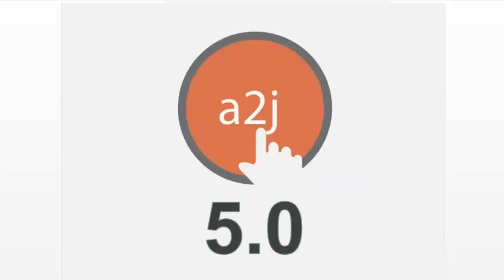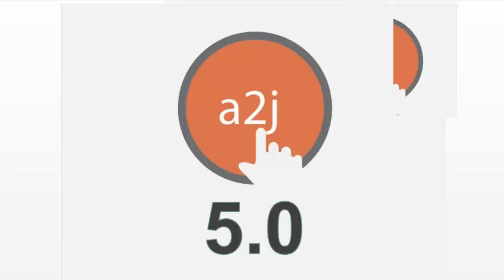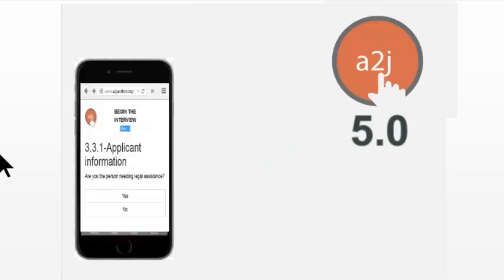What we're talking about here is A2J 5. Jessica will go into more detail about what exactly that means. It primarily means that the new version is a JavaScript program that runs A2J guided interviews. One of the biggest additions is that it has a responsive viewer. So if the screen is small, like on a phone, the interview will still work and run.